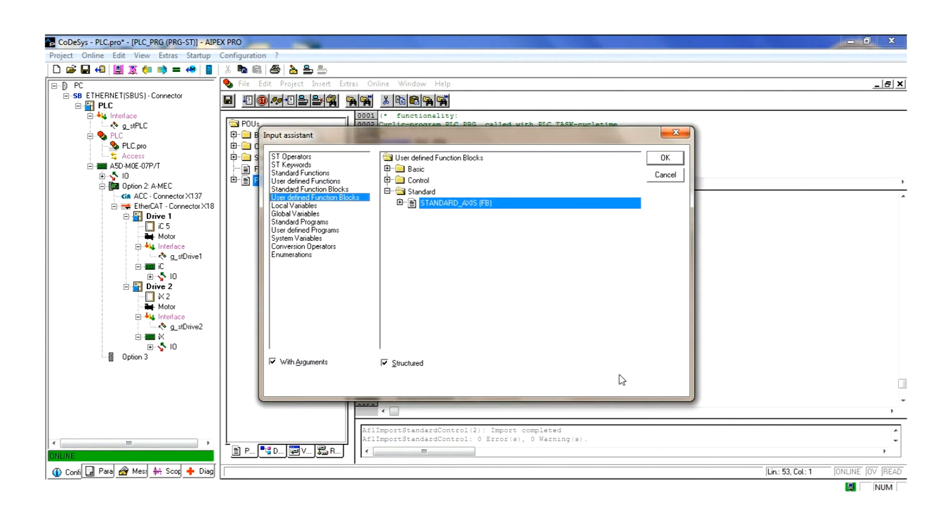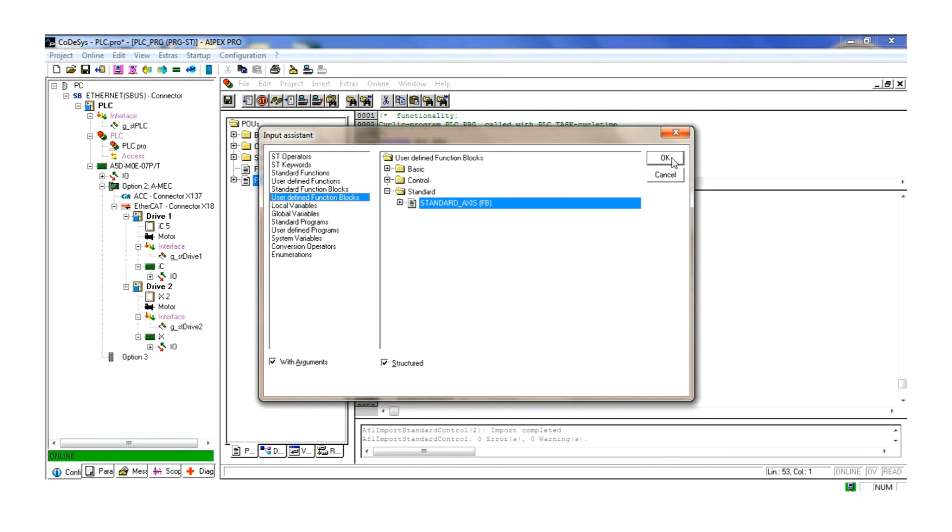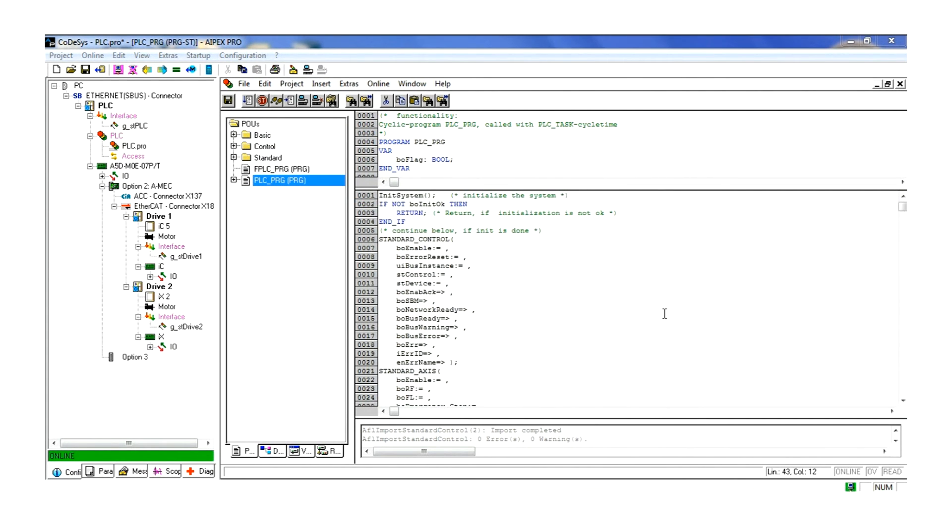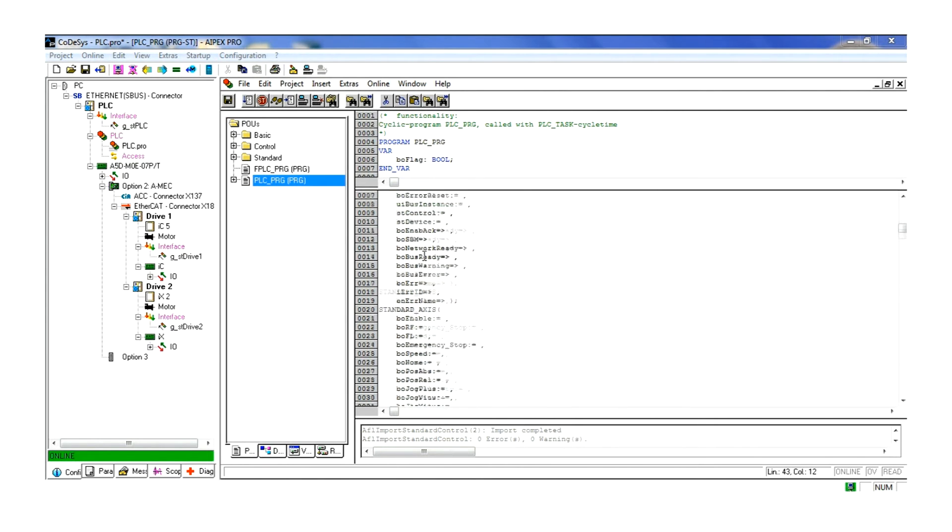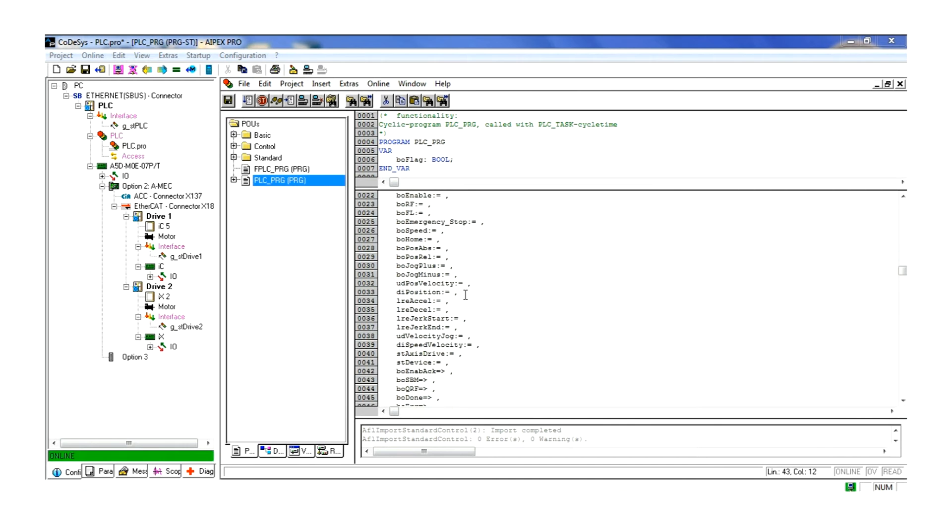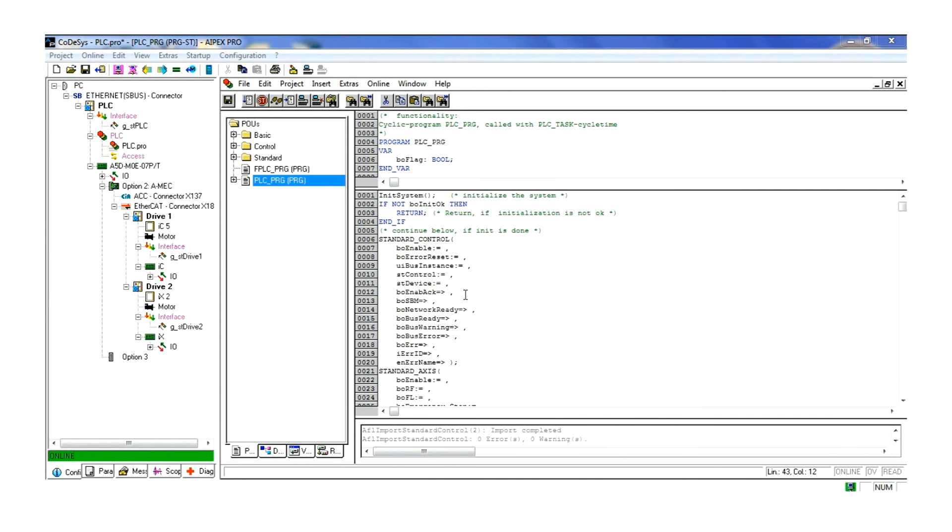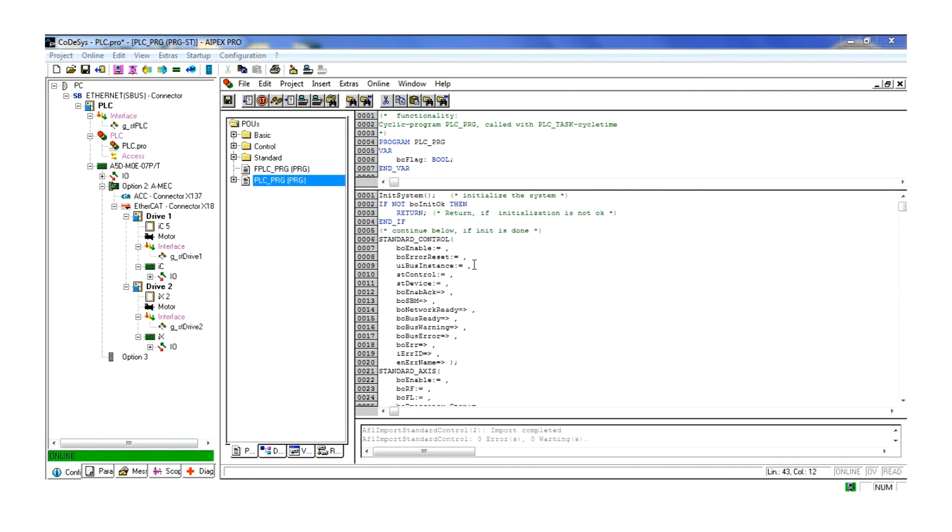FB standard control allows the monitoring of status bits and messages from the controller as well as diagnostic messages. FB standard axis allows for control of all the standard functions of the servo drive including homing, positioning, speed control, and jogging. Also it configures all of the handshake bits as well as real-time information for actual position, torque, and speed.